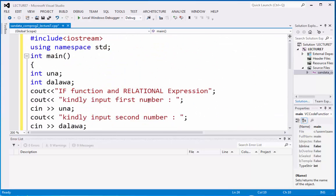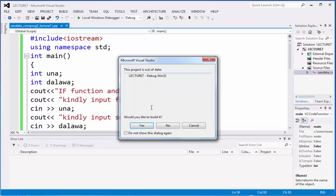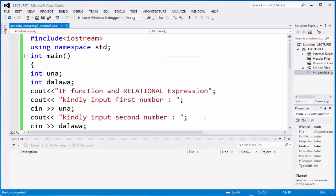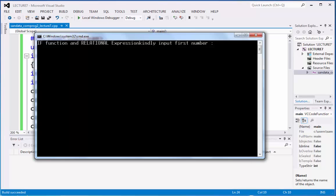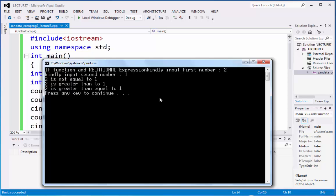Let's check this if it is working. So click debug and start without debugging. We have here the result. So input first number 2, input second number 1. So 2 is not equal to 1, 2 is greater than 1, 2 is greater than equal to 1.